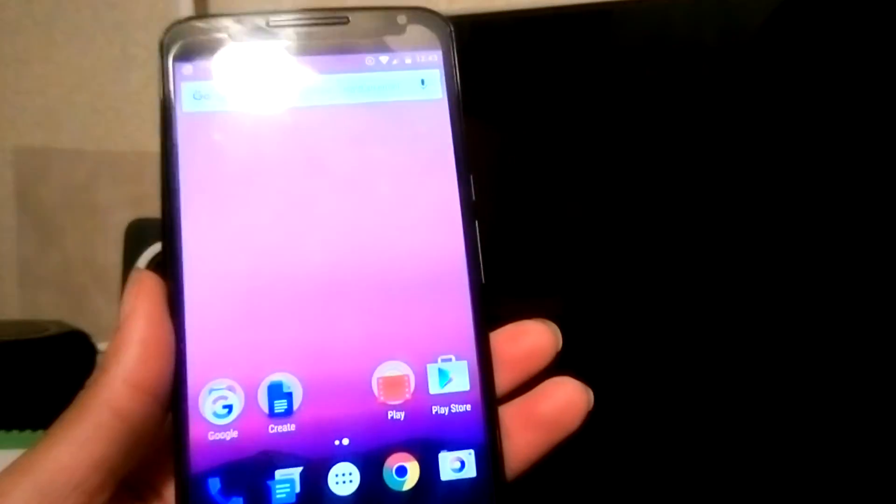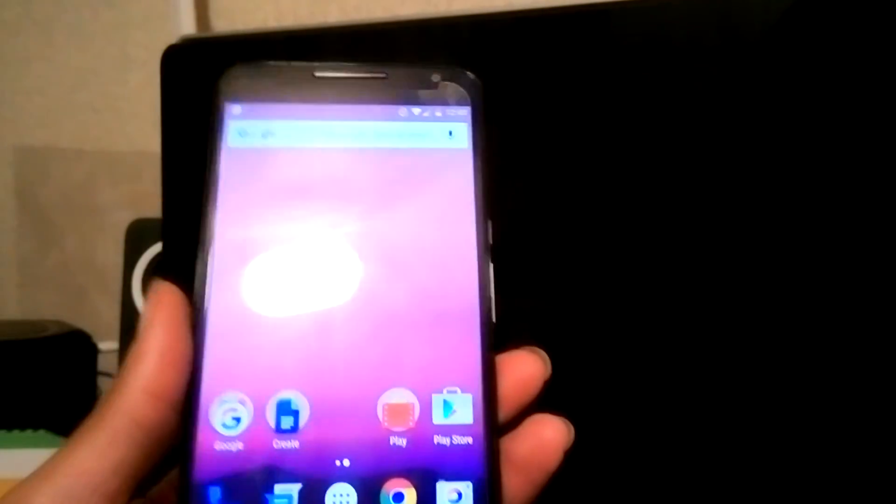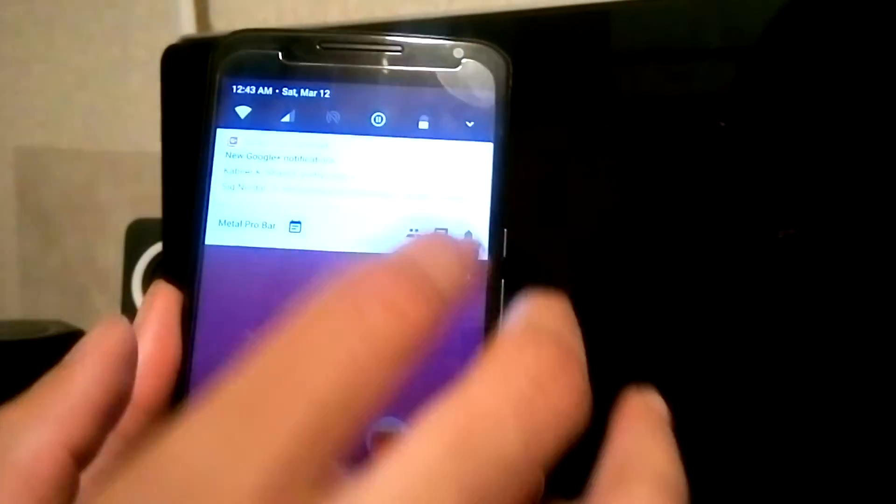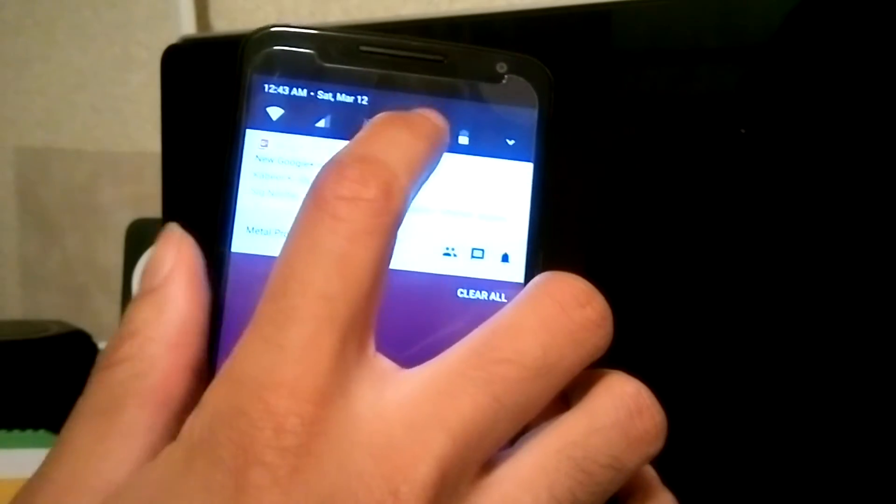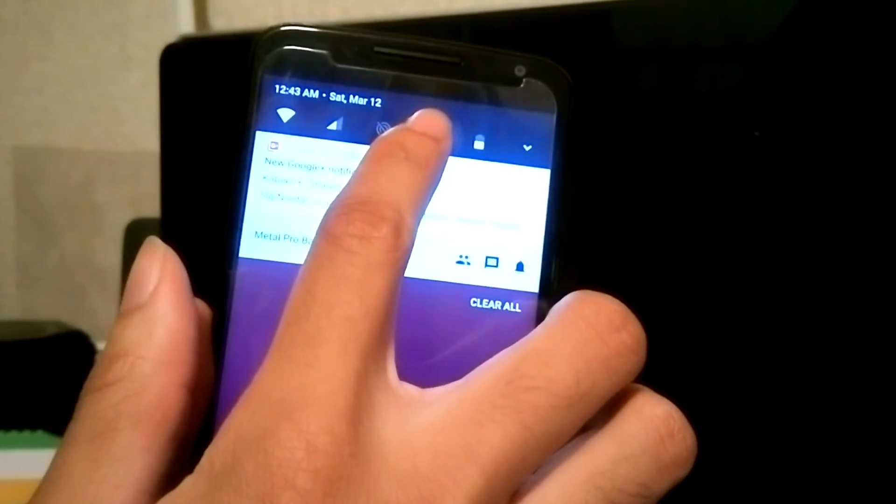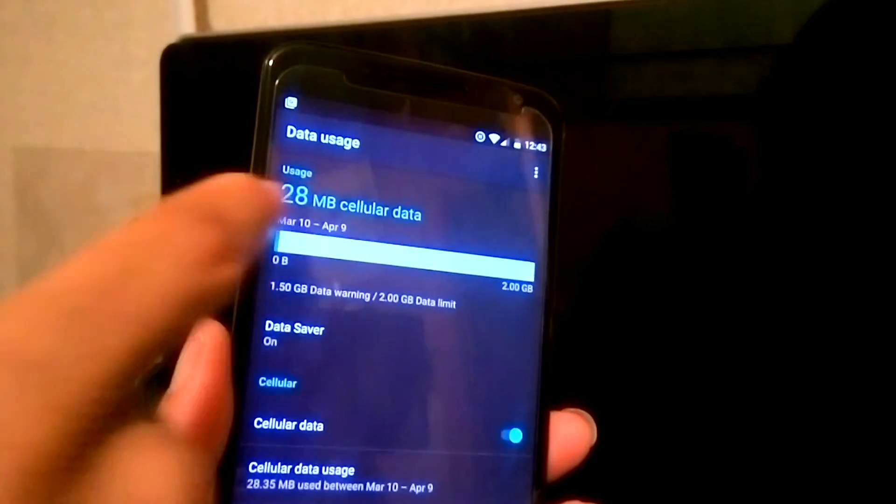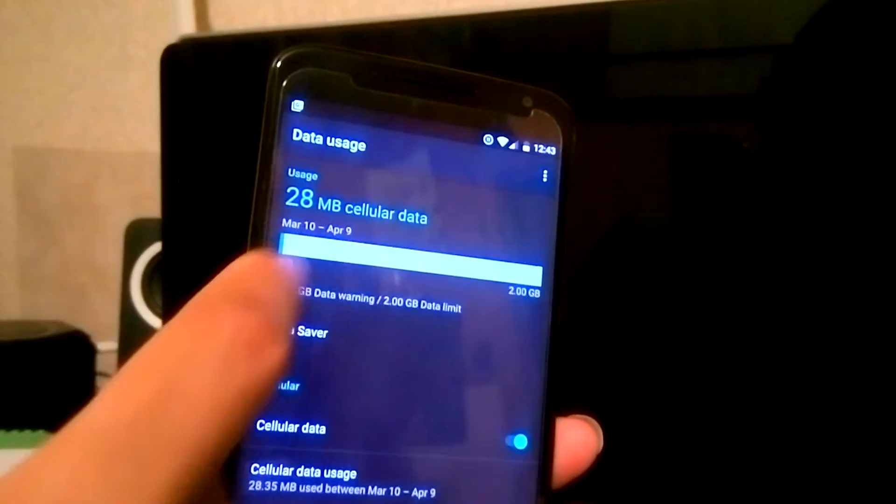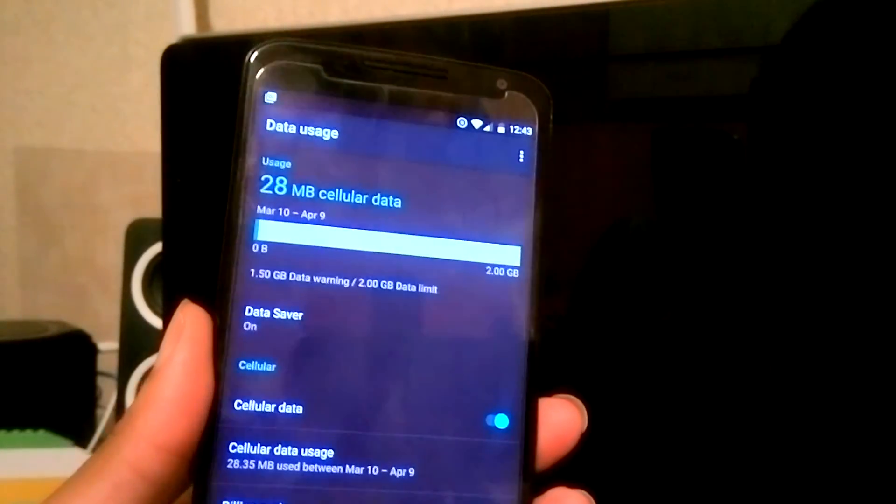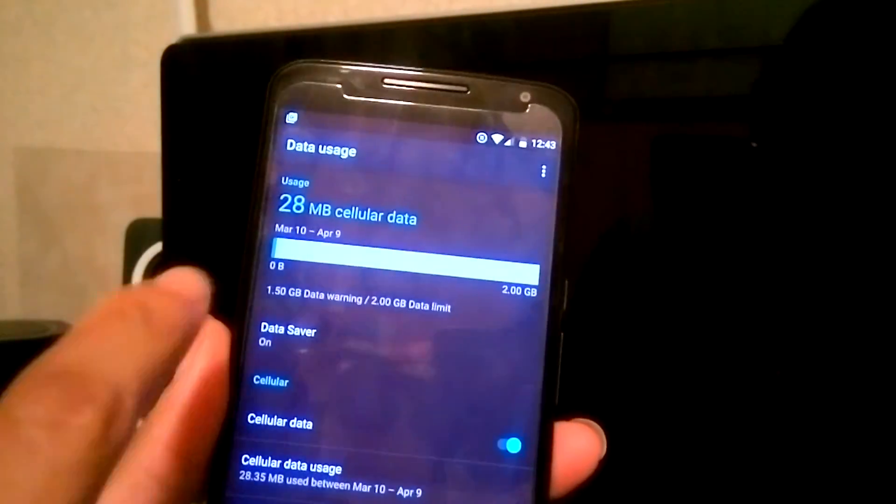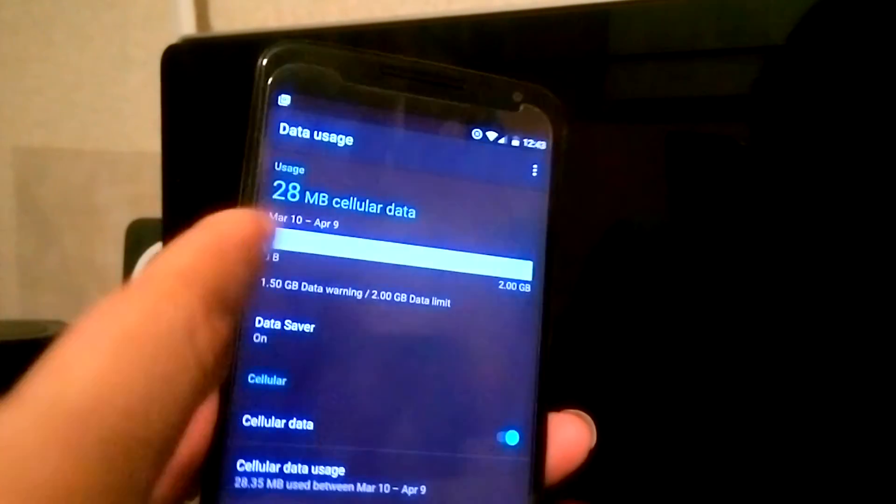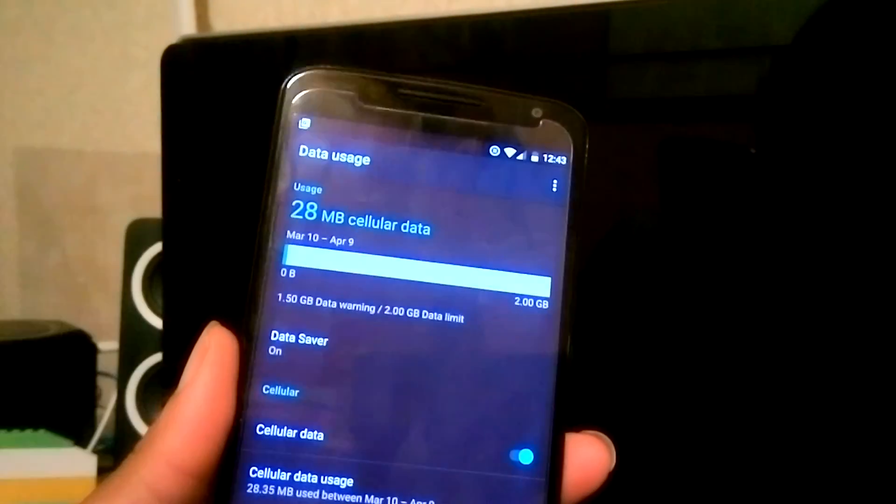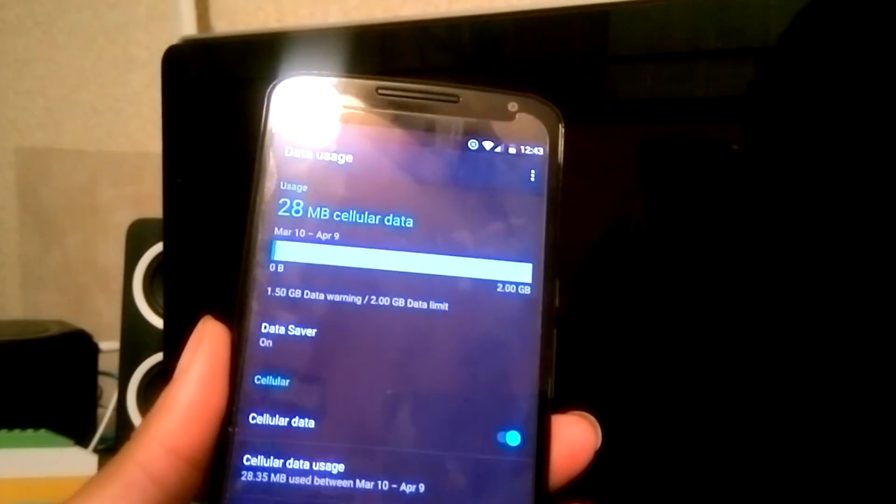And like I said, another way you can find out if your data is being used: you hold that down, and this is the usage. I thought you could go right in there, but it's right there and then it'll show you. All right, that's how you do it.